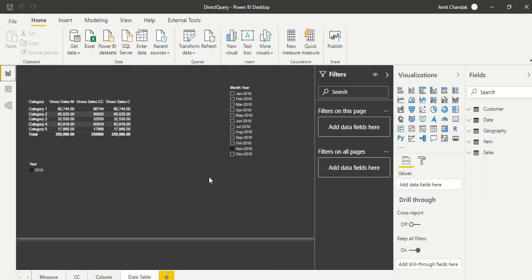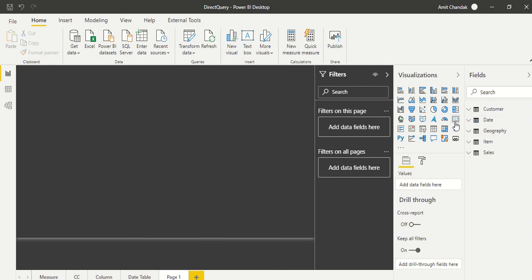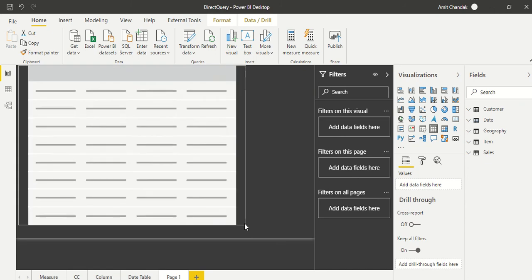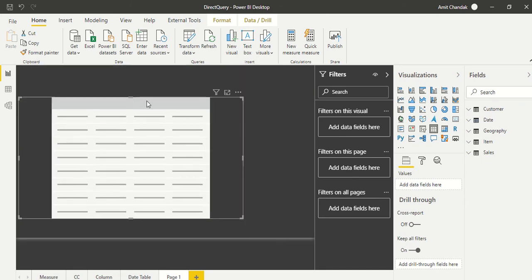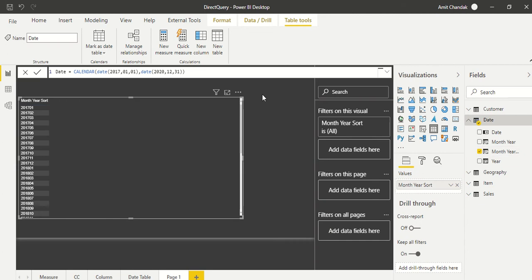We are now going to try to see whether with this table, which is a Power BI table, can we get the time intelligence. So we are going to quickly go and try to create a new measure. Let's create a table first, and in this table we will simply take month year only so that we can actually get MTD and then test it out.